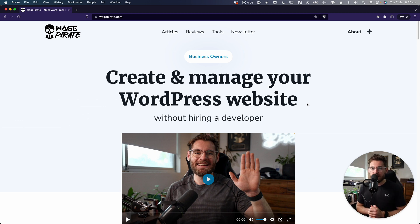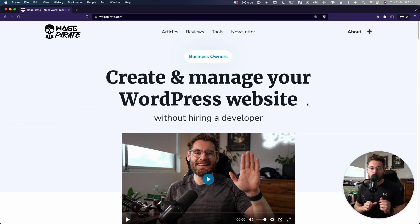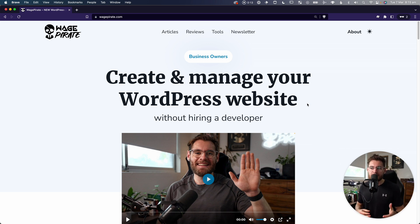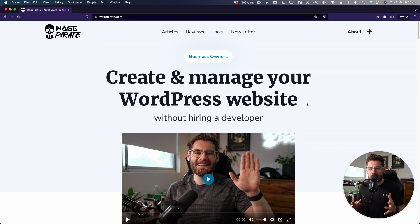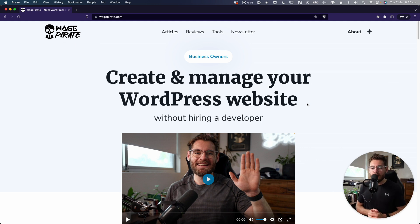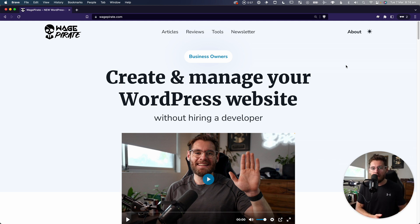I just finished redesigning my website, wagepirate.com, and I've just published it and put it live. There are a couple of tweaks I need to make to optimize it and clean up some things, but the majority of the work is done. One of the reasons I wanted to redesign my website was to explore some new tools, and the best way to learn a tool is to recreate an entire website using it.